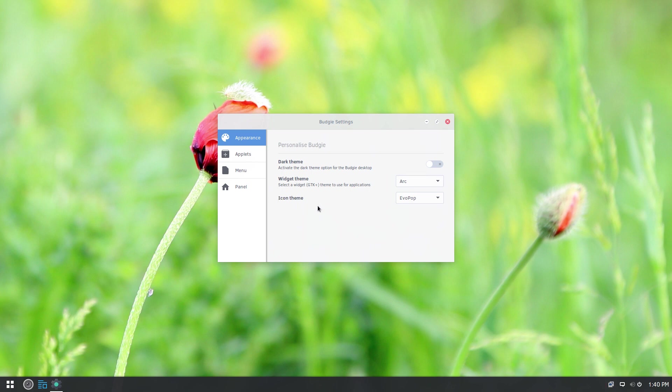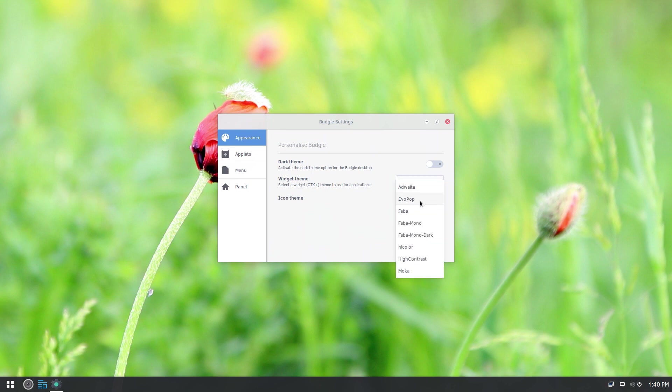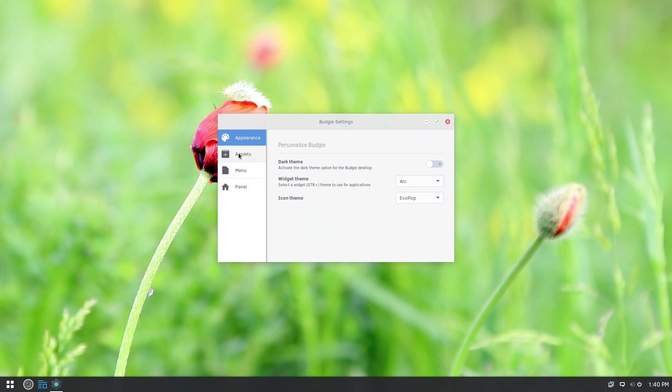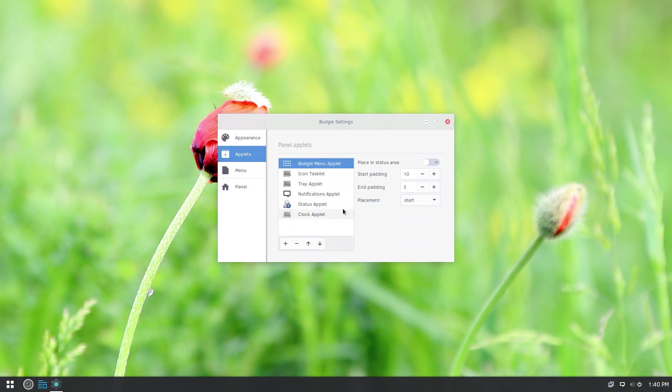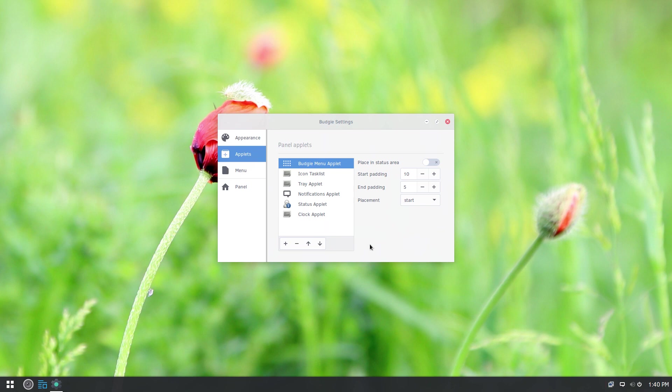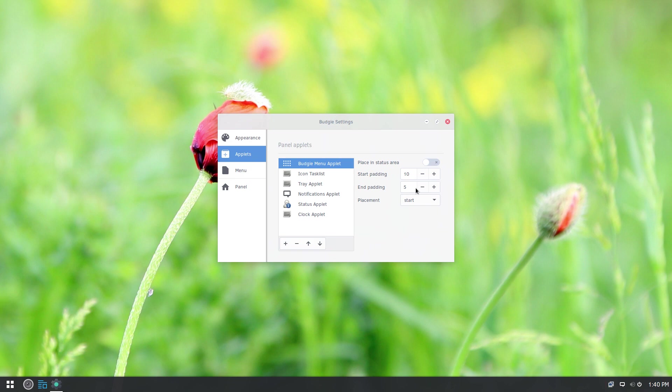For the icon theme, we've got a couple different themes here. I stuck with this standard Evo Pop theme, but as you can see, they've got a few others available for you. And if you want to change around the layout of the panel, you can do so. You can move around your various applets. And then you've even got some padding options so you can move around how much space is between the individual icons and that sort of thing.